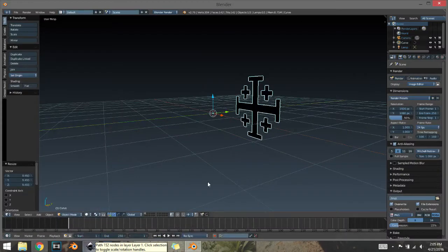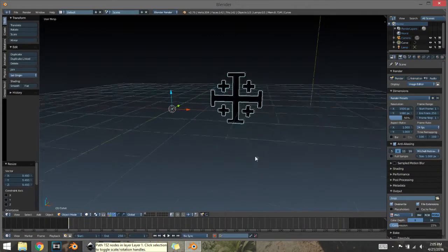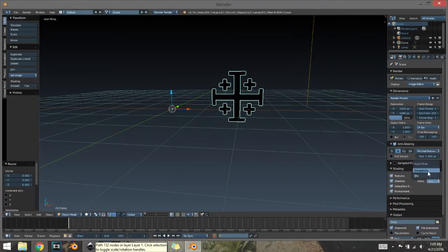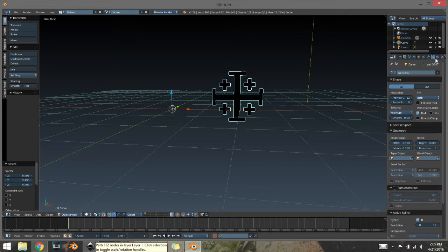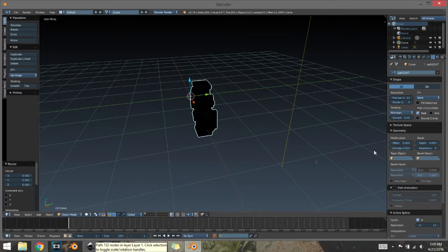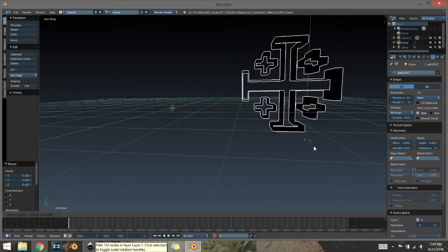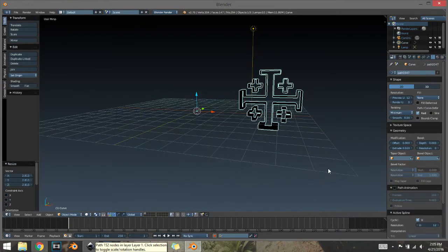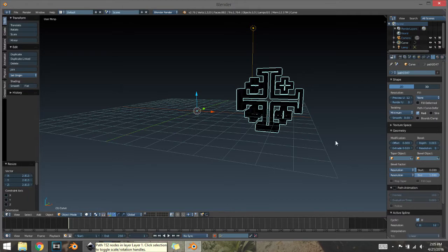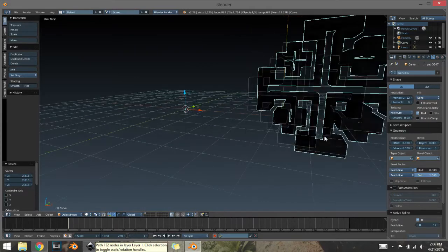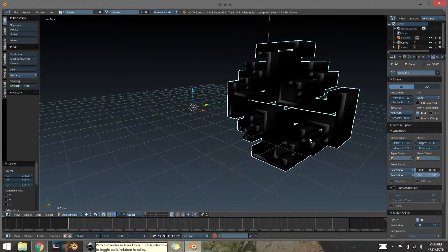Next, set the shading to transparent and put the resolution all the way up. Go to the Materials tab, click where it says Fill, and set it to None — that'll empty it. Give it some Extrude. Then give it a Bevel Depth — I'll go with 3. Depending on the design, some tend to puff out more with lower settings, so just mess with it a little bit.